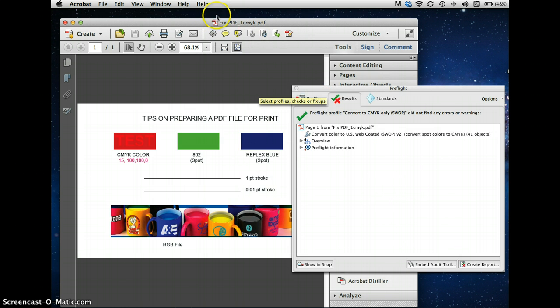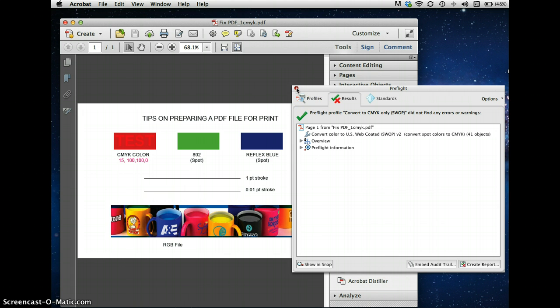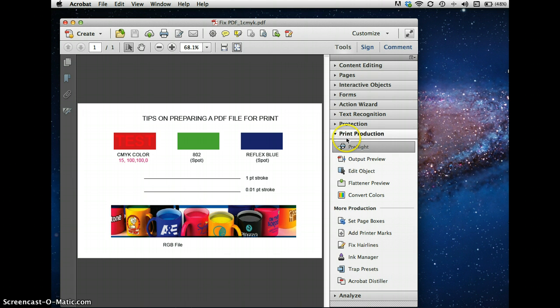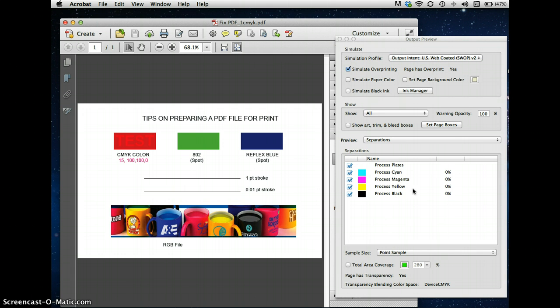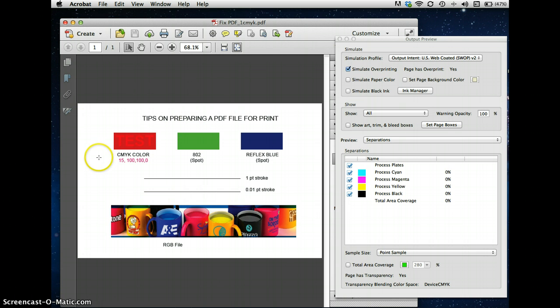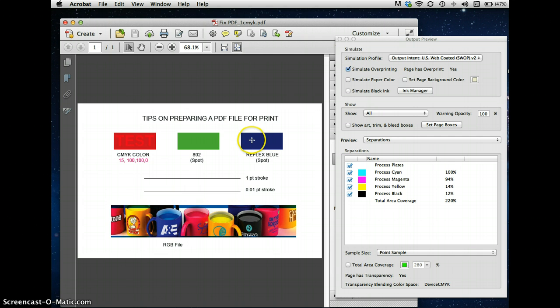You'll now notice that the file is a CMYK, and everything has been converted. How do we show this? We show this by going back to Output Preview, and notice that there are no spot plates. So, now what you can do is you can take this new PDF that you've created, and this Reflex Blue is going to look a little bit different than the Reflex Blue that was in the original. Send it to your customer and say, this is what it's going to look like as CMYK. I need your approval, and there you go.